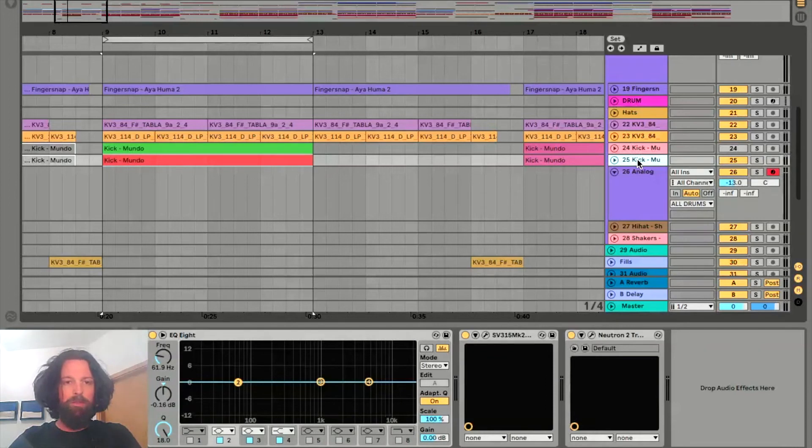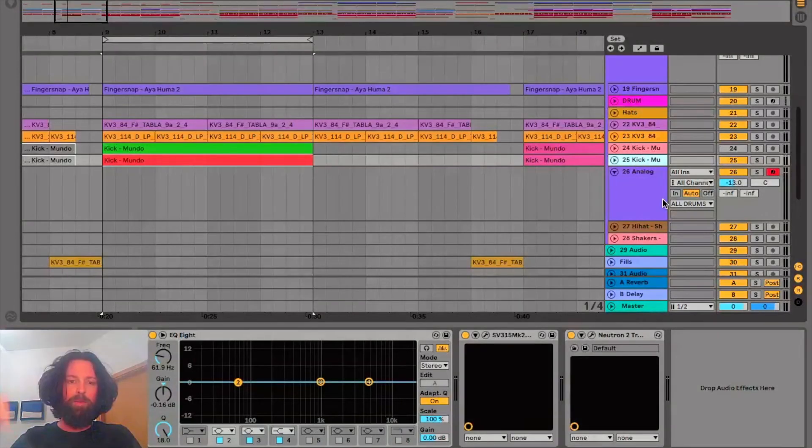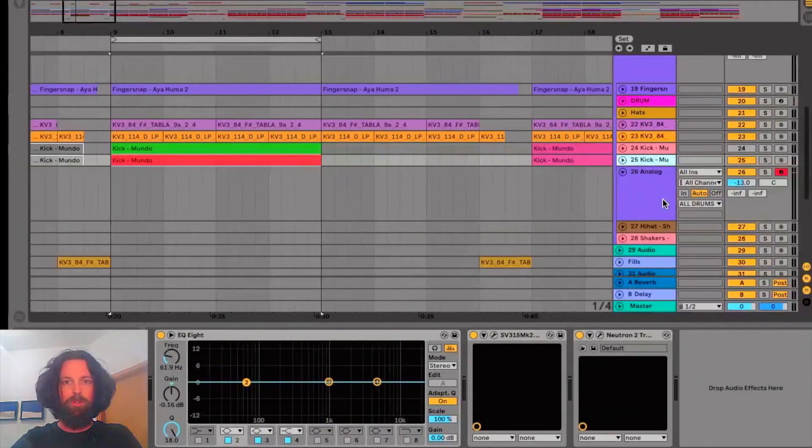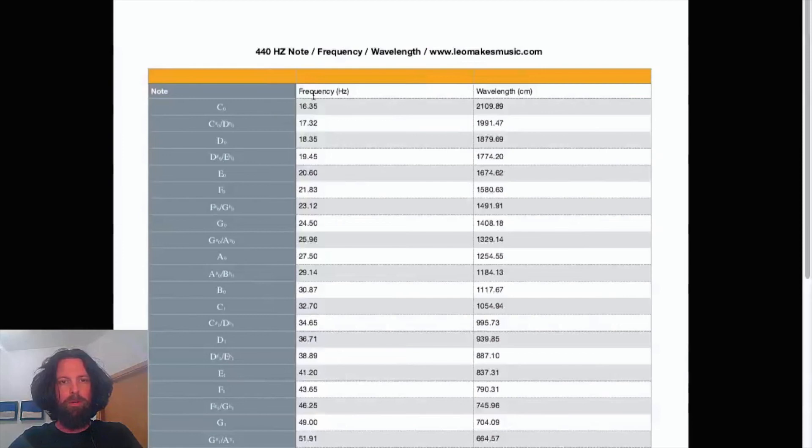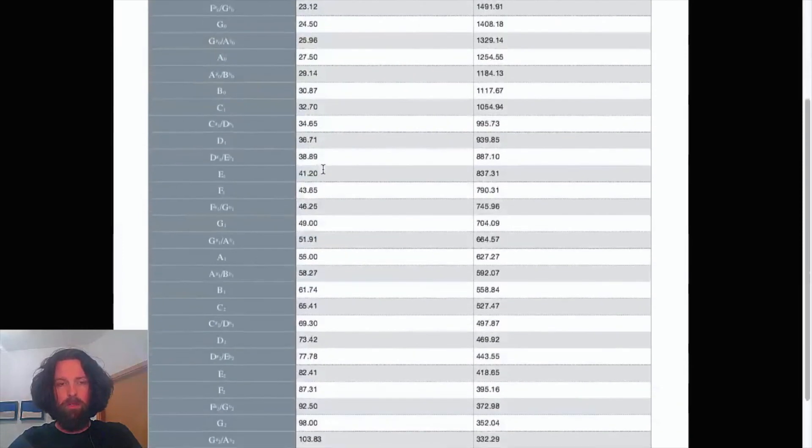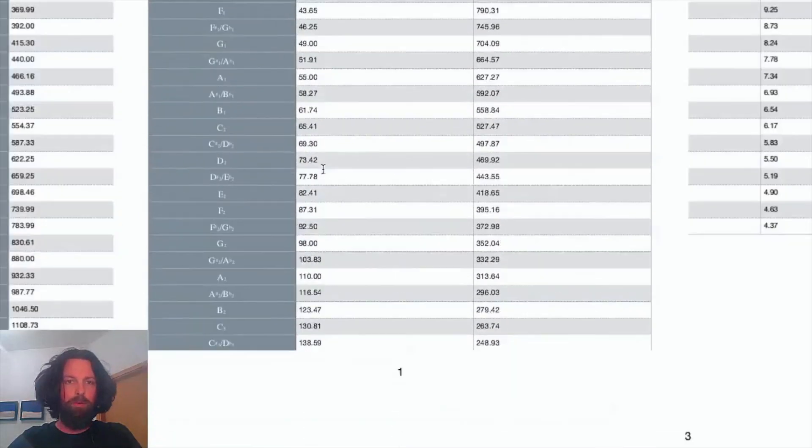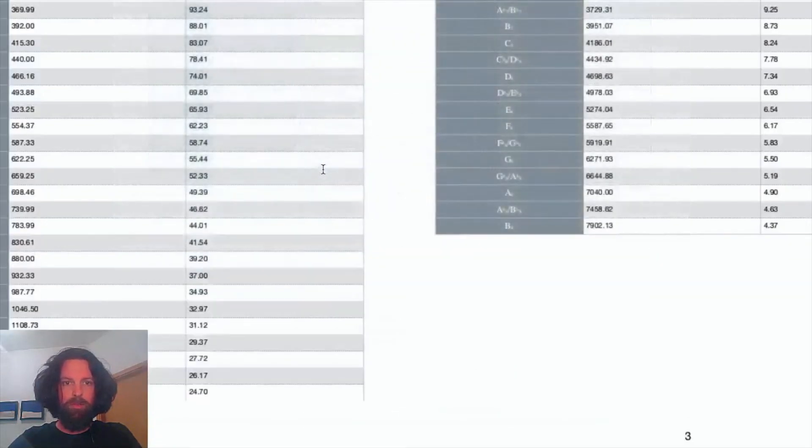Just for your convenience, I have included a frequency chart with a link at the bottom. So you can see exactly which note corresponds with which frequency in case you have an EQ that doesn't show that.